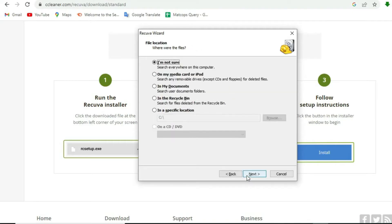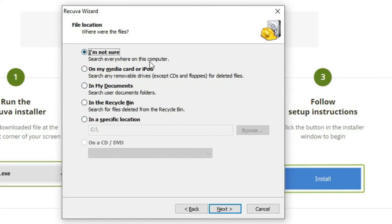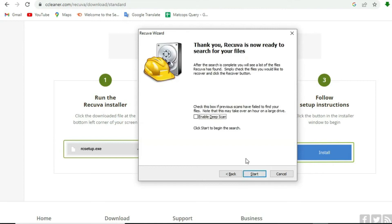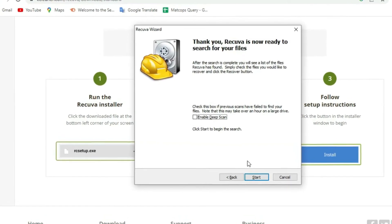It will then ask you about your file location. If you think my files have been deleted from this section, select it, or you can also choose a specific location. I choose the I'm not sure option here and then click next.